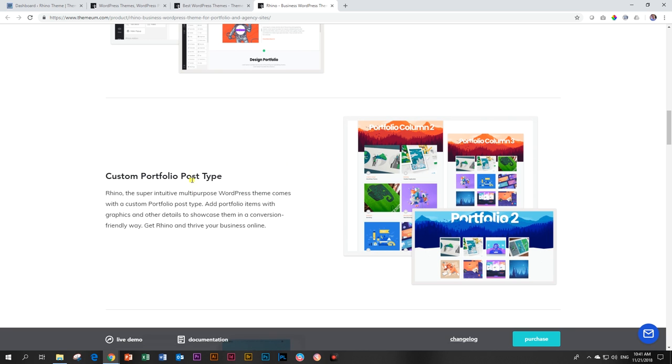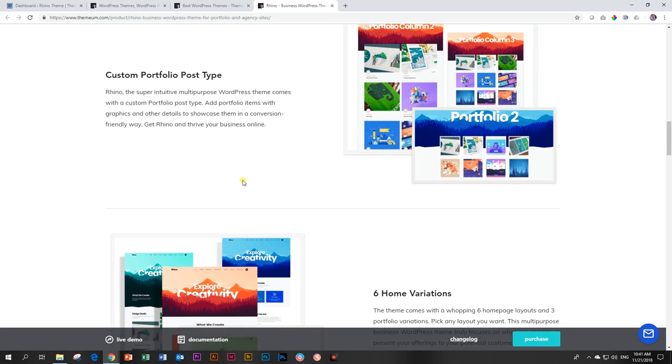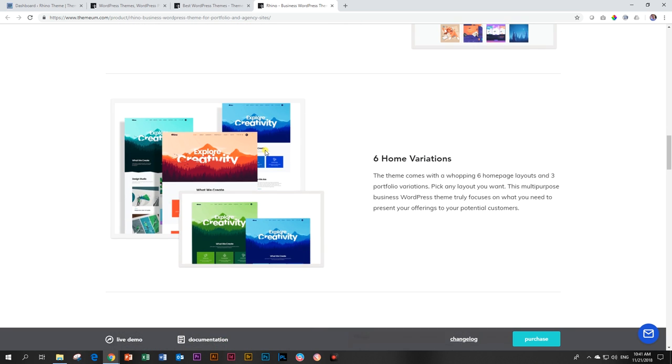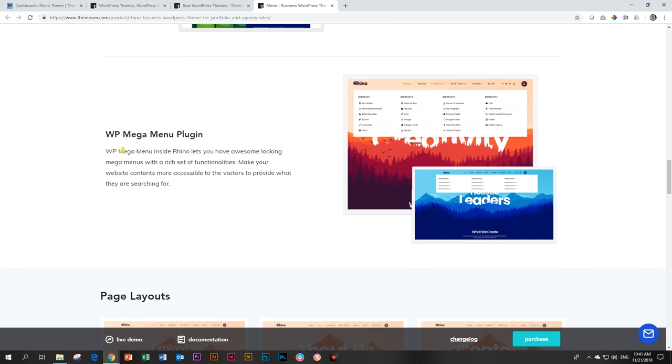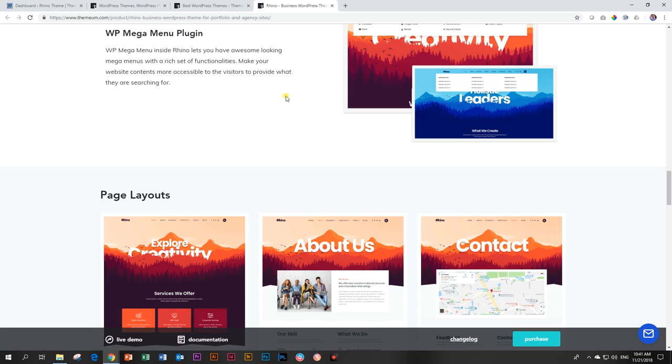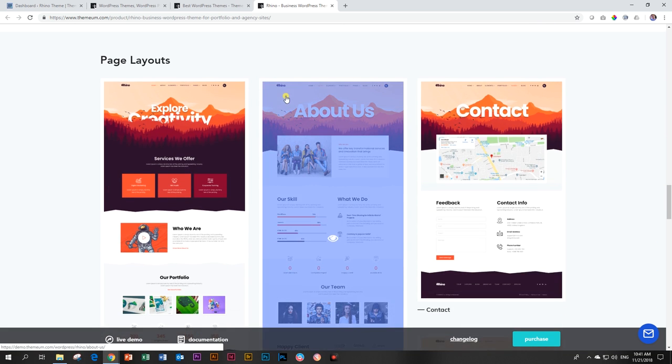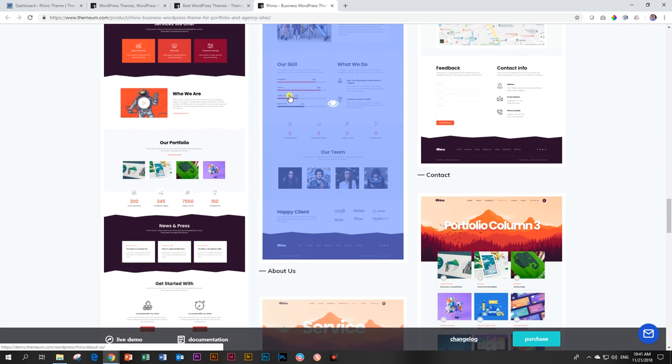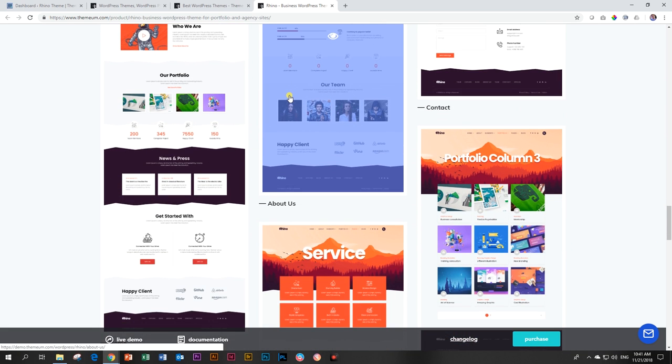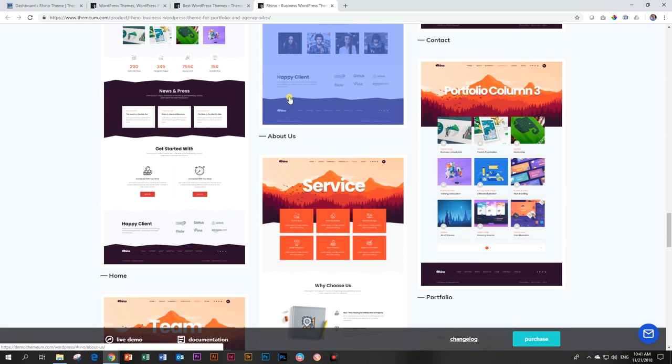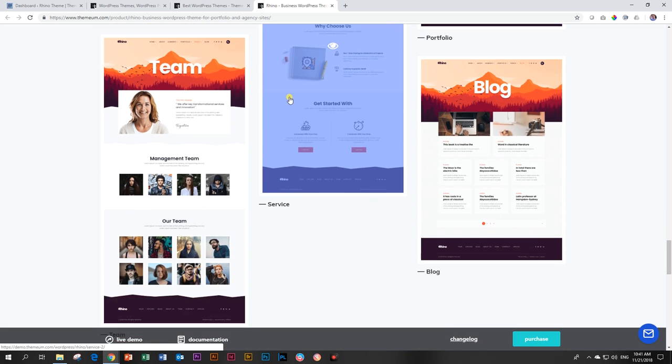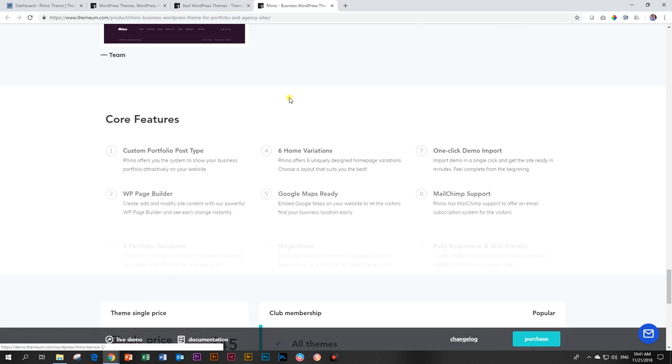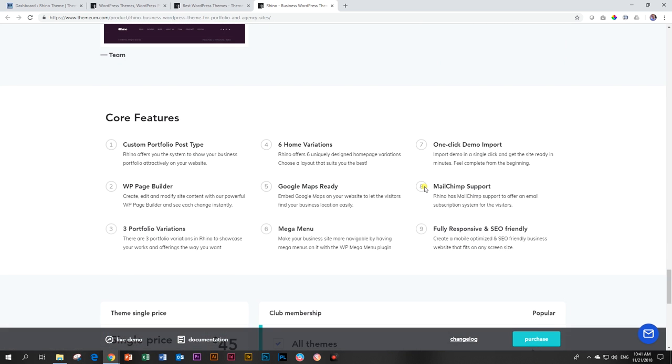Then you get a portfolio post type that is included with it. You get six home variations for your home theme. And you get the Mega Menu plugin that will allow you to build a mega menu. Many, many page layouts that come with it. And it's also SEO friendly. Also includes MailChimp support.